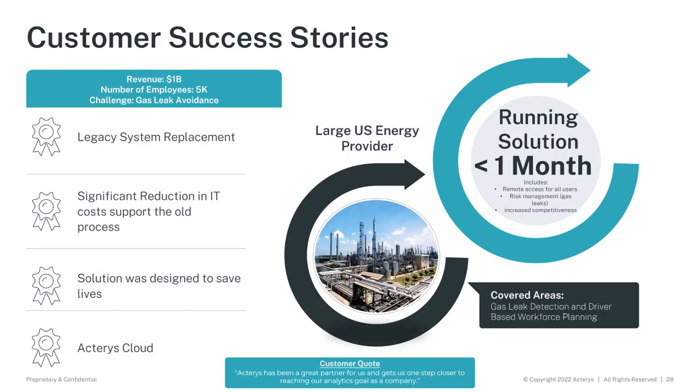And then the final example is a large US energy provider with also revenues in the billions, 5,000 employees. This is a quite interesting example because this is a little bit different than the typical situations that typically revolve around all aspects of planning. In this case, it was again replacing a legacy system, but for leak detection. So to efficiently gather information around leak detections, gas leak detection, handle the collaboration in the process, particularly around the specific KPIs and status indicators, but also the collaboration like comments. And so again, the solution runs entirely within Power BI. And here we can really say that this is a solution that is designed to save lives and running completely in the cloud, also implemented in less than a month. So these were just examples of the outcomes that a few of our customers have.